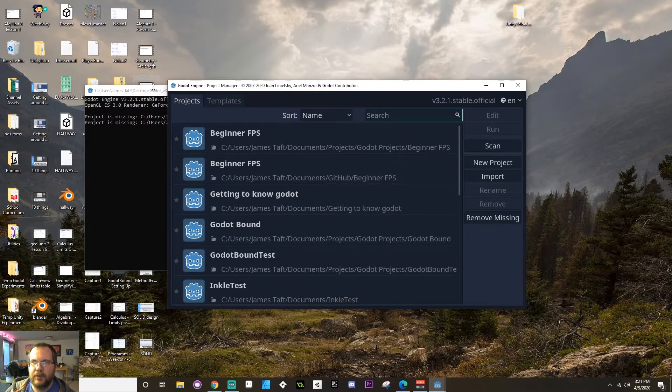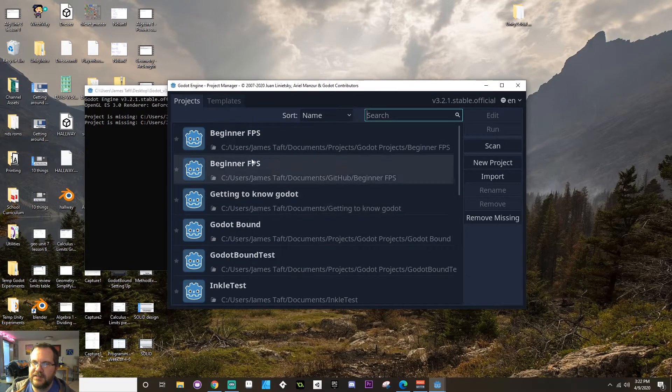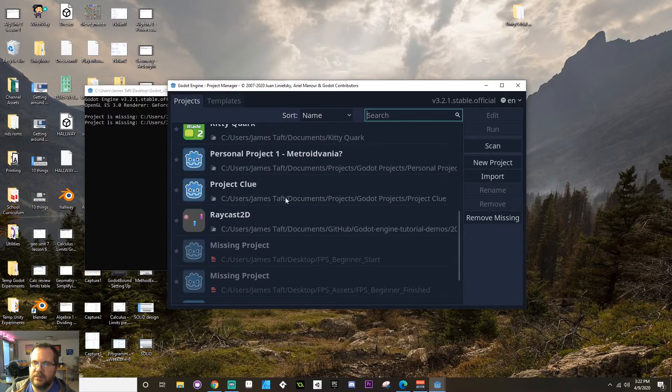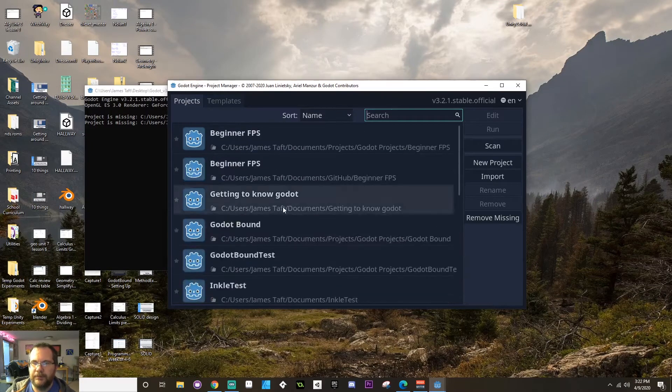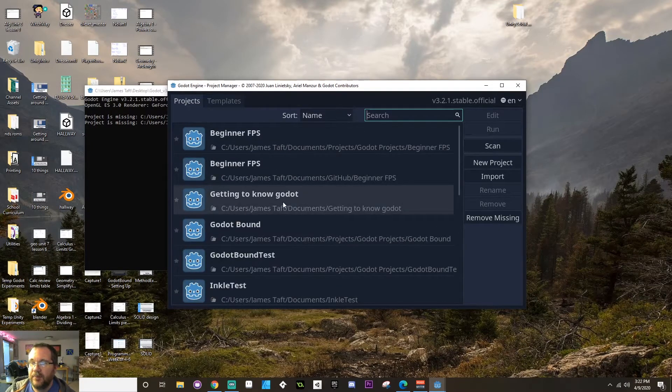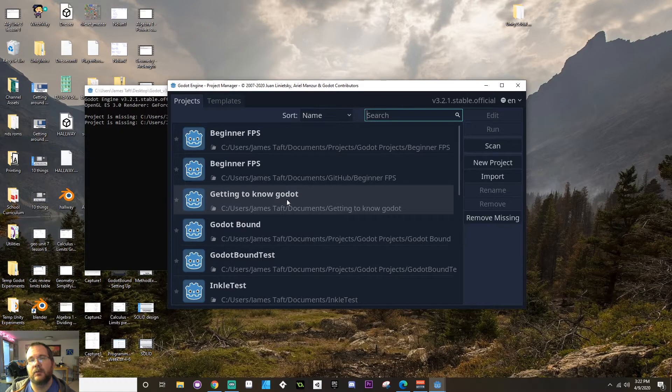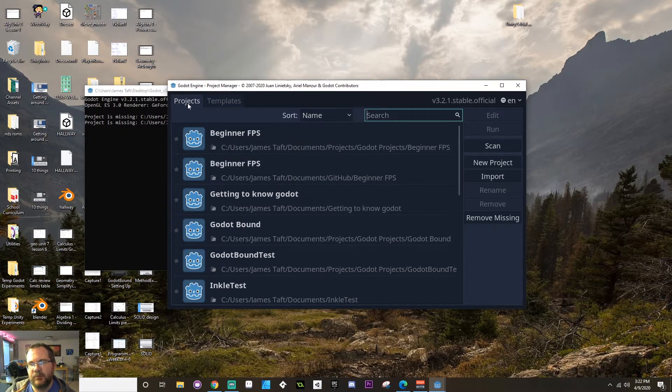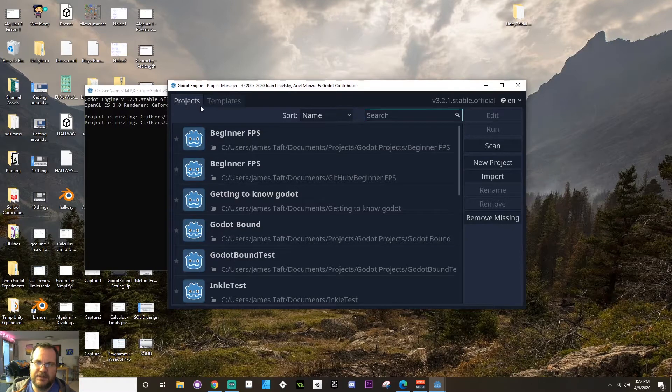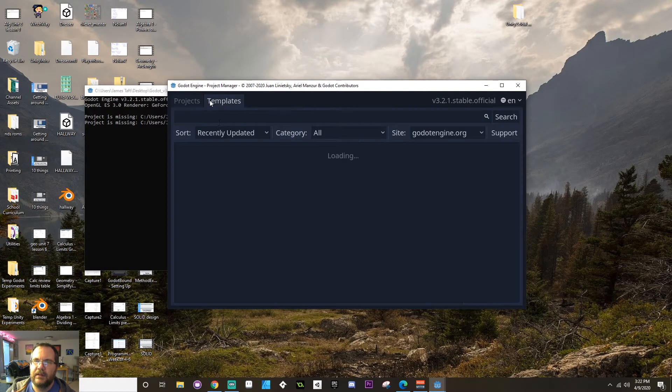Now when you start up Godot, you're going to see something probably pretty different from this because I have all of these projects I've been working on that are in here. But let's go through how you create a new project. From here, you can still access those templates or the Godot asset library that I was mentioning in the previous video.